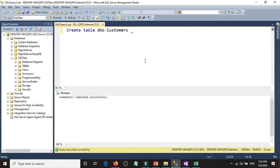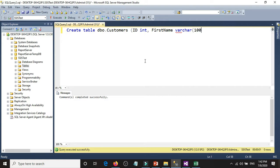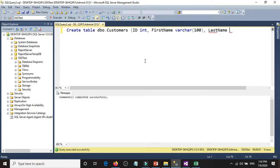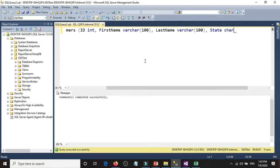In SQL Server, we're going to have ID with data type integer. Then first name with data type varchar, which is non-unicode, with a length of 100 characters. Then last name, also varchar with length 100. And then state, which will be char with length 2. Now let's execute it.